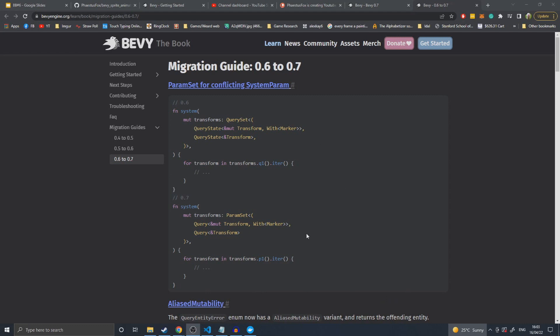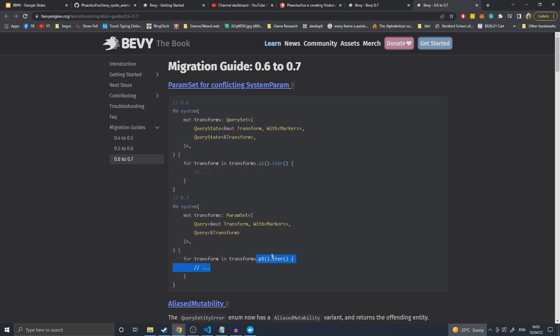We start out with a find and replace. Query sets have been renamed to parameter sets and can now hold more than just queries. The P and Q changed, but outside of that I don't think there's any difference between a query set and a parameter set in terms of how you would have been using them. It's entirely extended functionality.